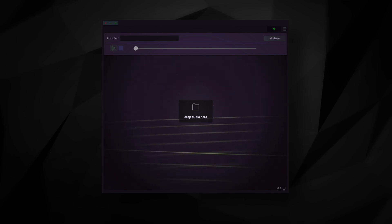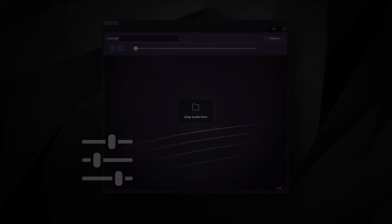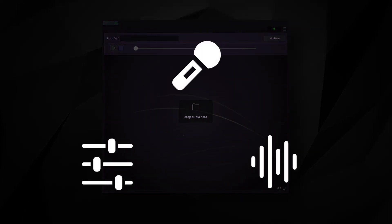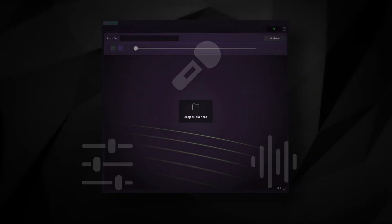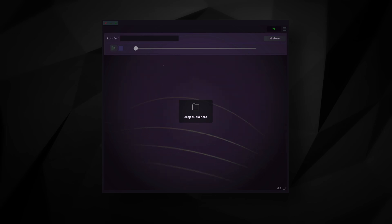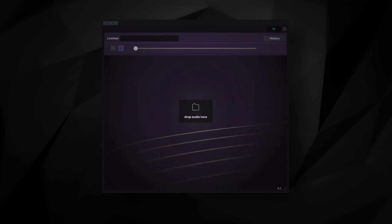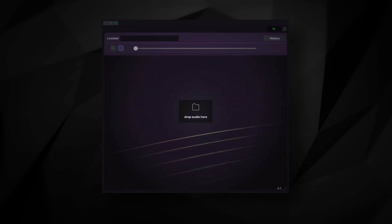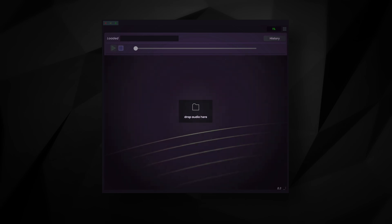Simple Stems is a great option for those who want to use a specific part of a song for a remix, karaoke track, or a sample, but otherwise can't find the isolated track for it. This may be because the original artist never released separate tracks, or traditional means of isolation like EQing aren't effective enough to be useful.